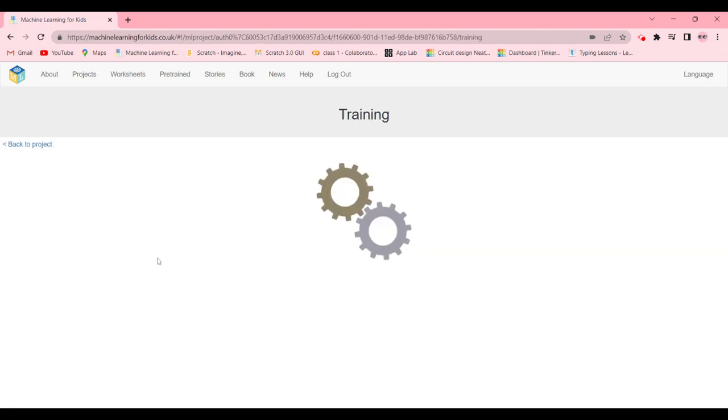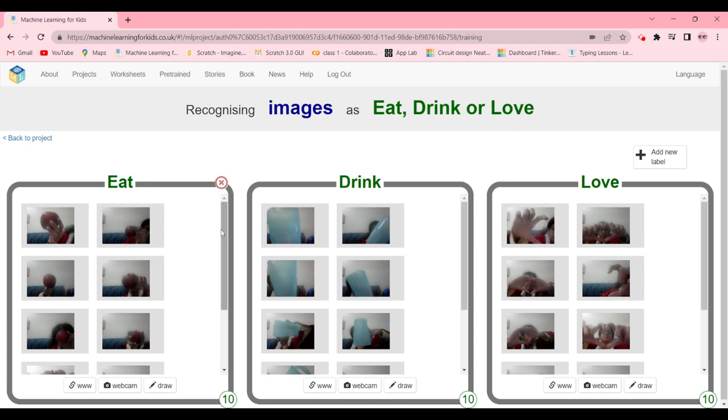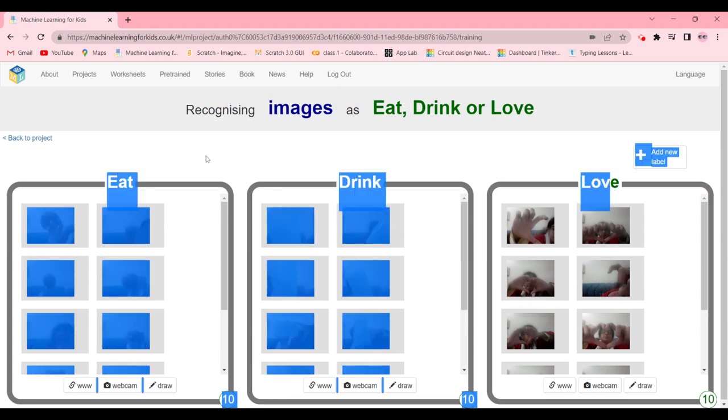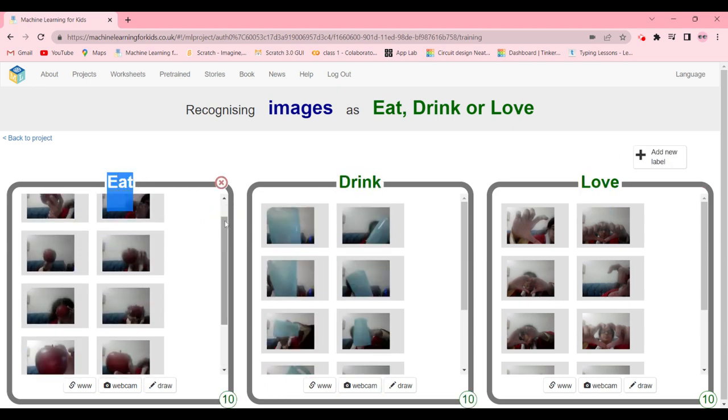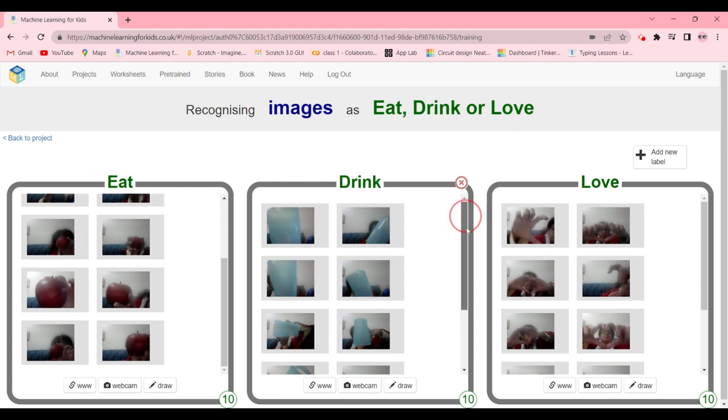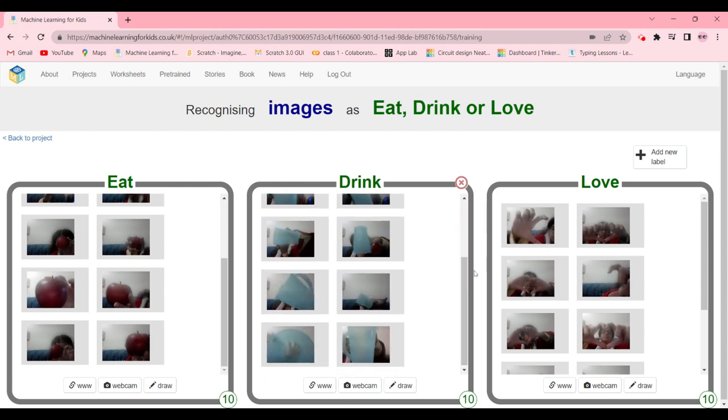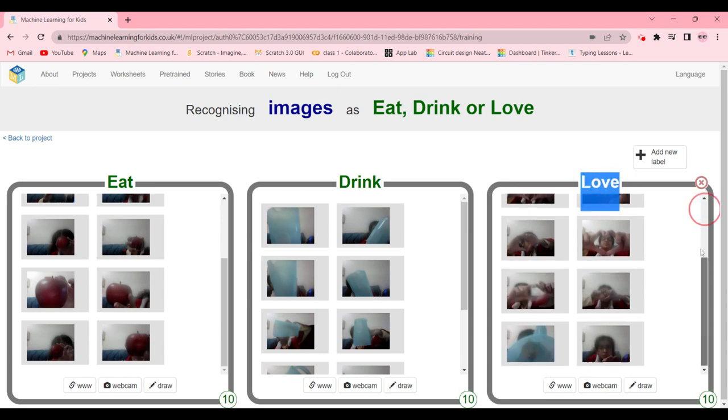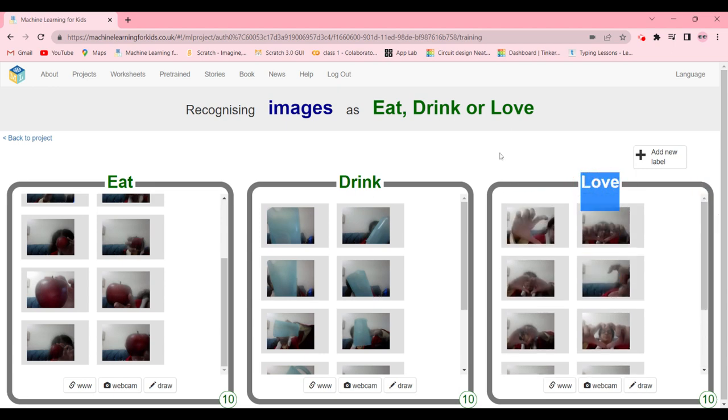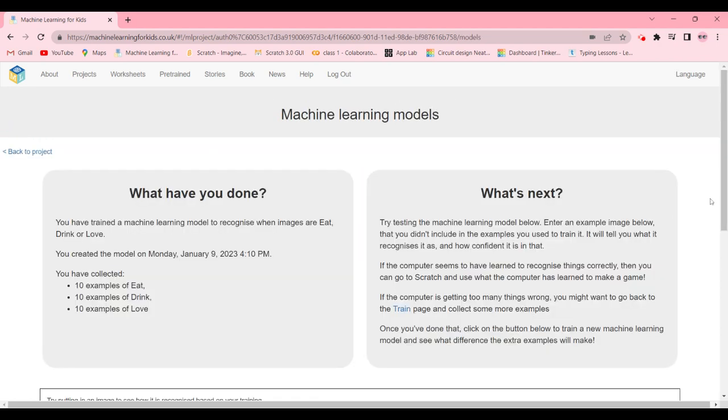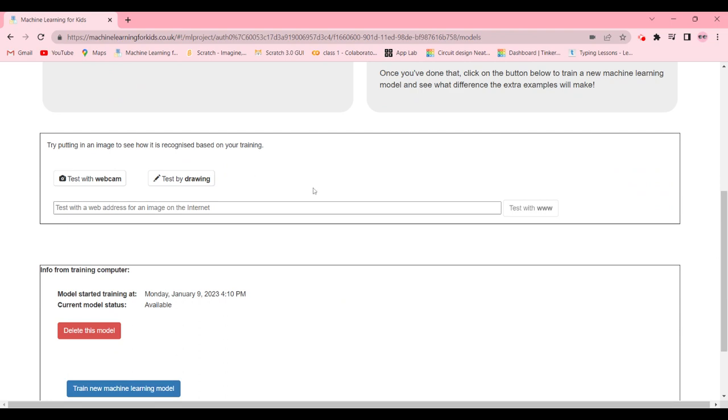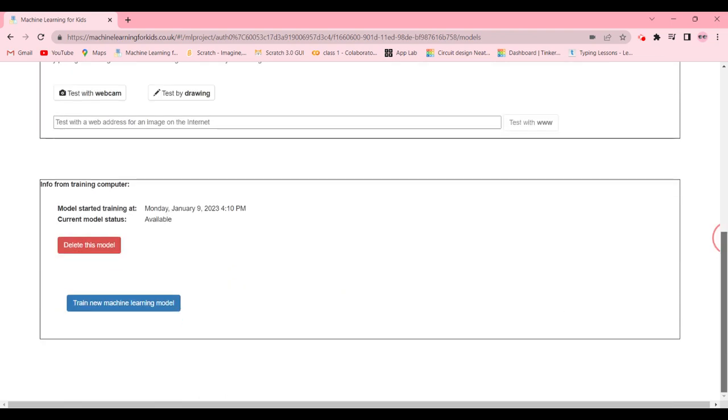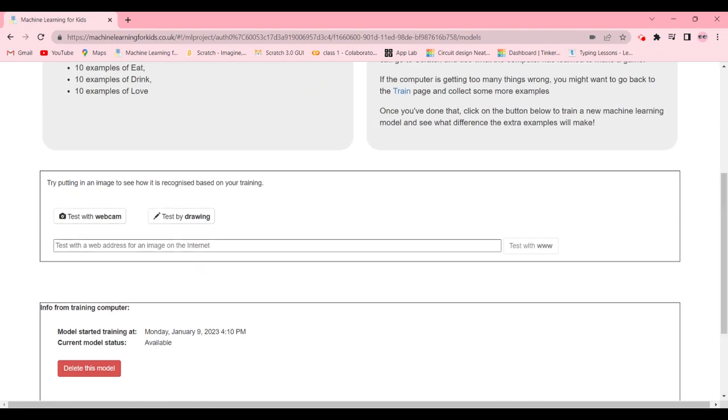Now what we're going to do, we're going to go to your projects page and click on the project and go and train. Here you have to add three buckets: eat, drink, and love. In eat you have to take pictures of an apple or any food you have in different angles. Drink you have to take a picture of a glass at any angle. And love you have to show hearts. After you're done you're going to go back to project and learn and test. When you click on train a new machine learning model it will train. After you're done training it you can also test it.